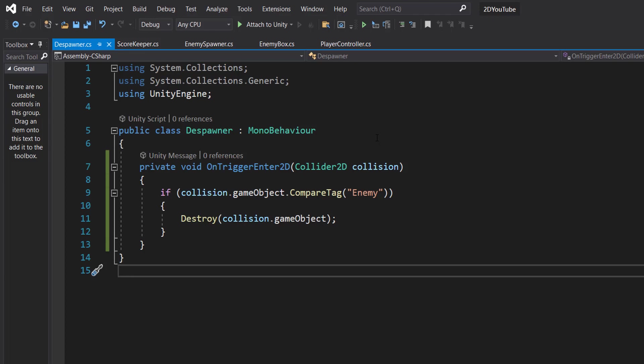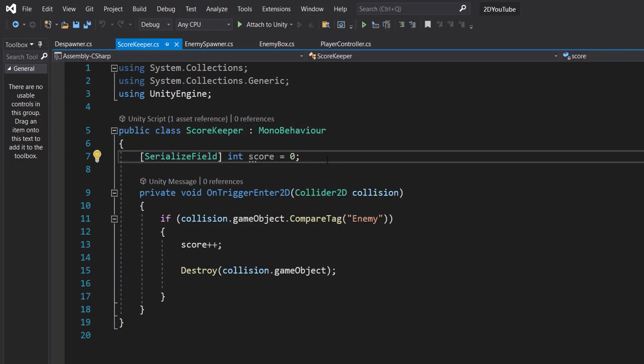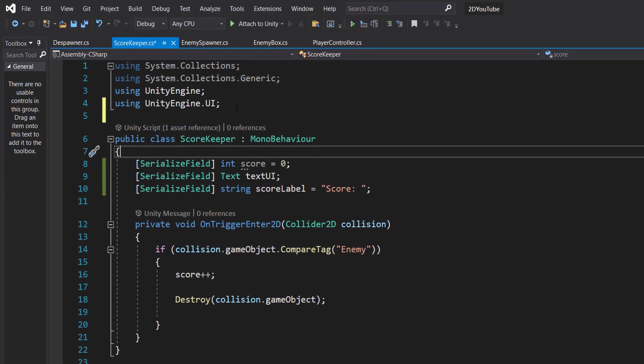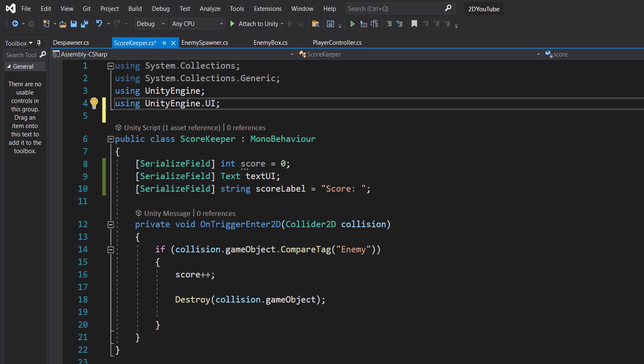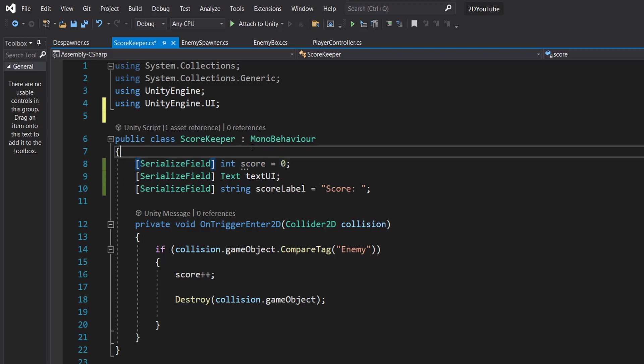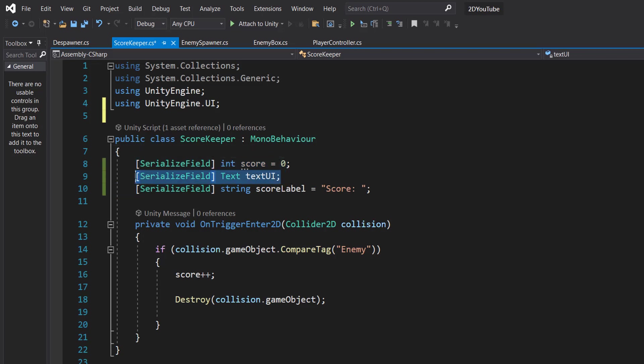Now let's go into our scorekeeper. So we're going to make a few changes to our scorekeeper class. First, make sure you import using UnityEngine.UI, and then we're going to have three serialized fields. The first one is the int that we already had which is our score, text UI is going to be the text object that's going to display our score.